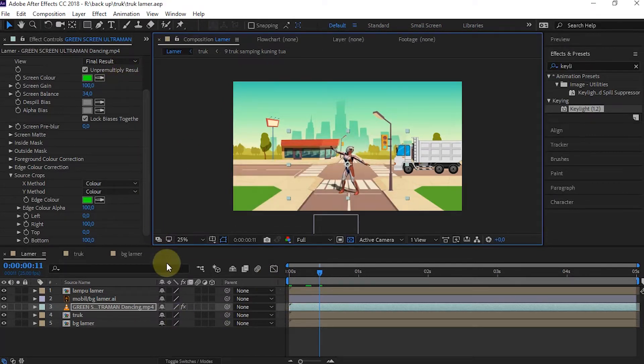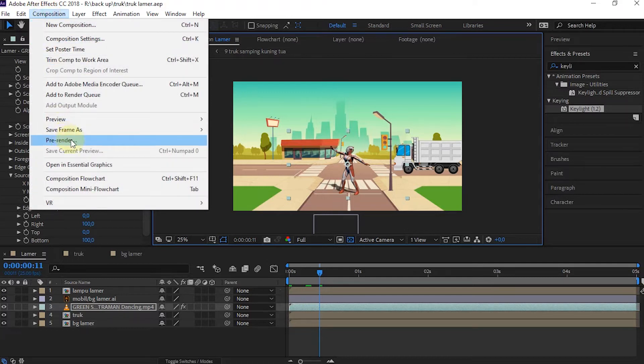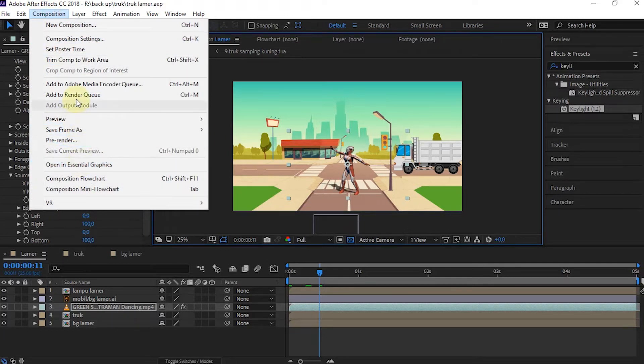The method is very easy to do. When we have finished editing the video in After Effects, select Composition in the menu.